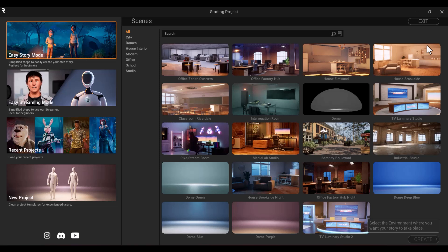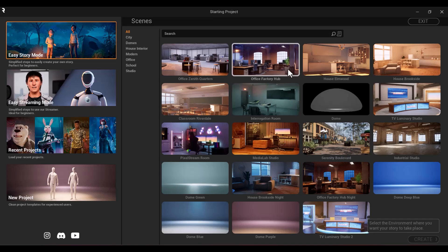When Replicant opens, you will have a few different modes to choose from: Easy Story Mode, Easy Streaming Mode, Recent Projects, and New Project. Let's start with Easy Story Mode. Once you have it selected, you can pick an environment to start with.